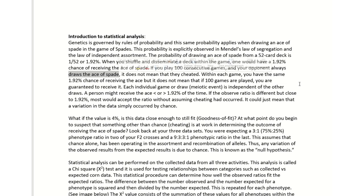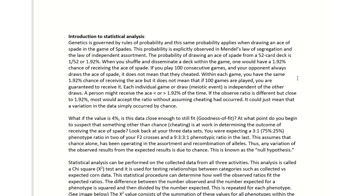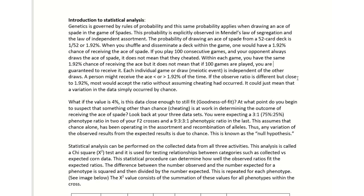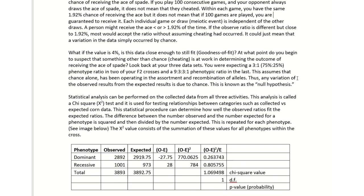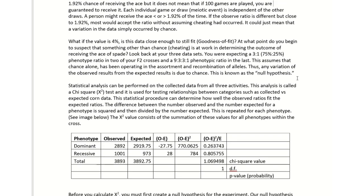Utilizing that concept, you can think back to counting the purple kernels versus the yellow kernels. Should you get 75% purple versus 25% yellow? And if not, did something happen? So that's what this statistical procedure is about. Read through this.